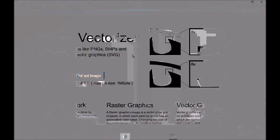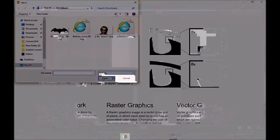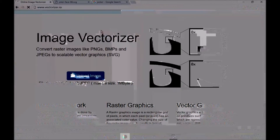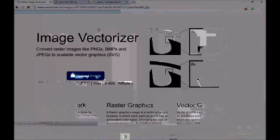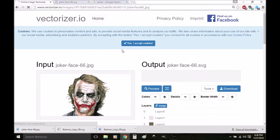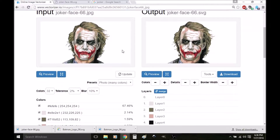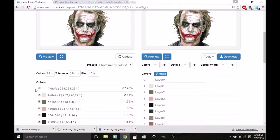There's one thing I forgot to talk about. Let's open up our picture of the Joker again. We already talked about these different presets here that we can mess around with, but there's also these presets on the other side that we can use.